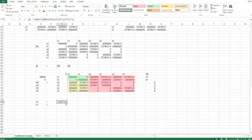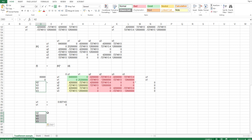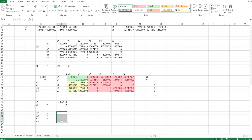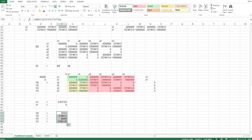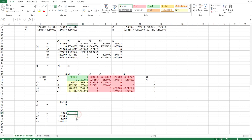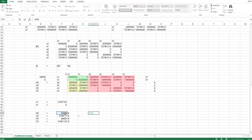Now I use those displacement values to solve the reactions. I copy the reaction partition, set it equal to MMULT of the reaction submatrix times the displacement vector — no inverse needed since this is a direct linear multiplication — and press Ctrl+Shift+Enter. That gives the reactions in Newtons. To convert to kilonewtons, I divide by 1000.